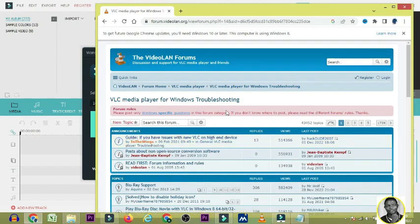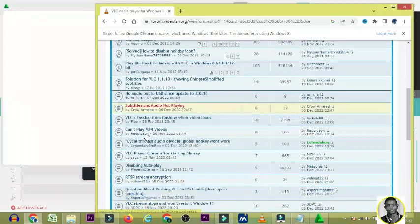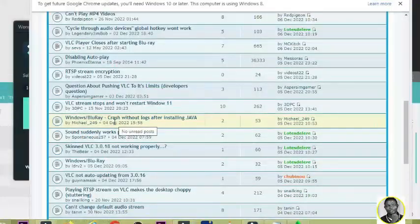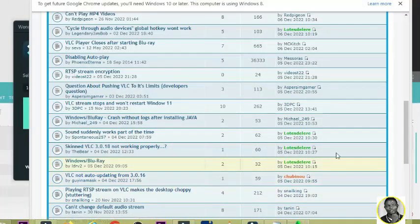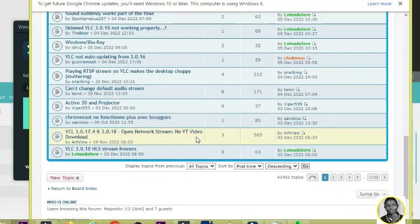Once you click on that, it's going to open and you are going to scroll down. You will see 'Open Network Stream — No YouTube Video.' It is the second to last one. This is where you are going to click — please make sure you note it very well.